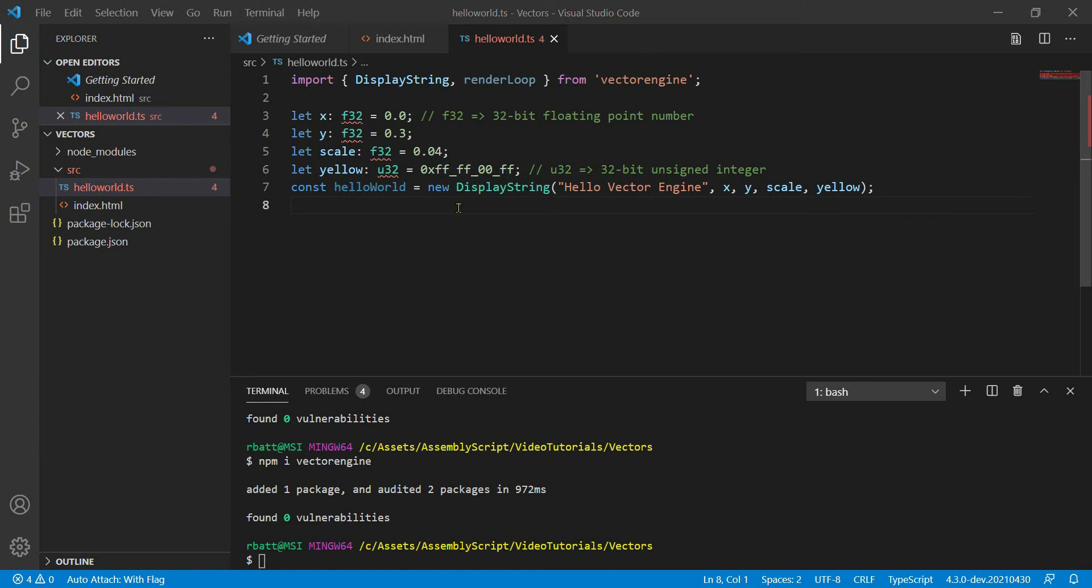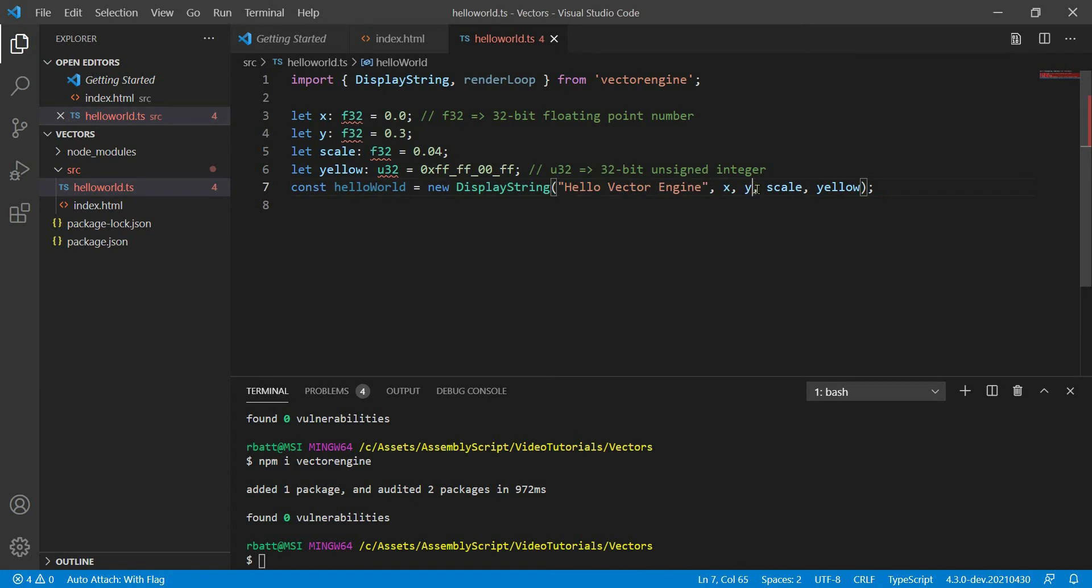We're going to pass in the string we want to display, the x and y coordinates, the scale, which is the size, and the color.